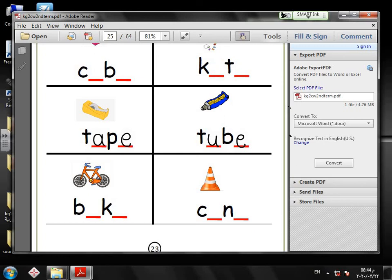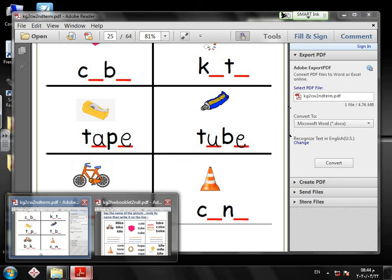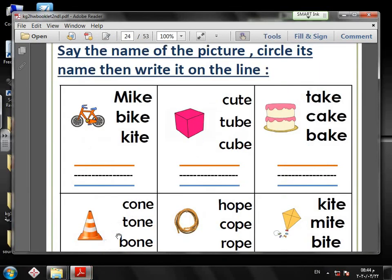About your homework today: we have just one page of homework. This page — page 16. Say the name of the picture, circle its name, then write it on the line.